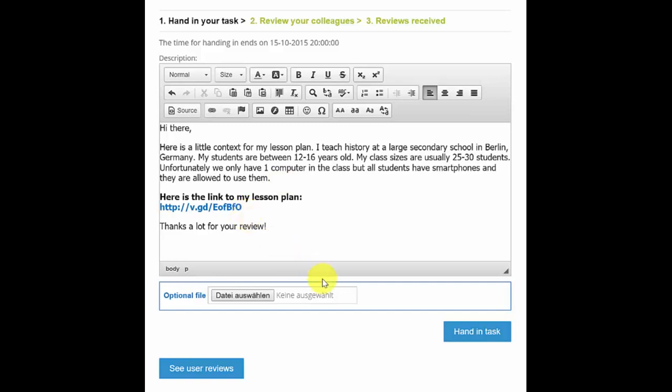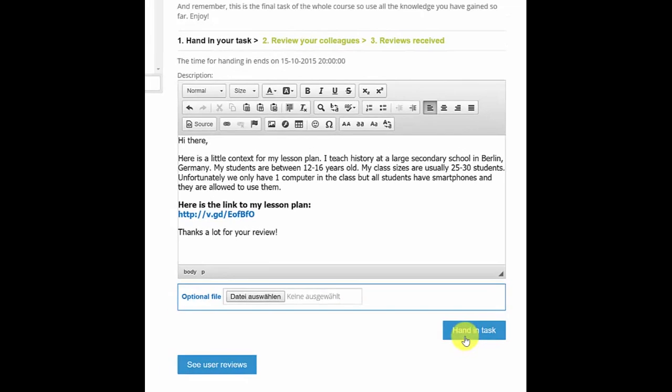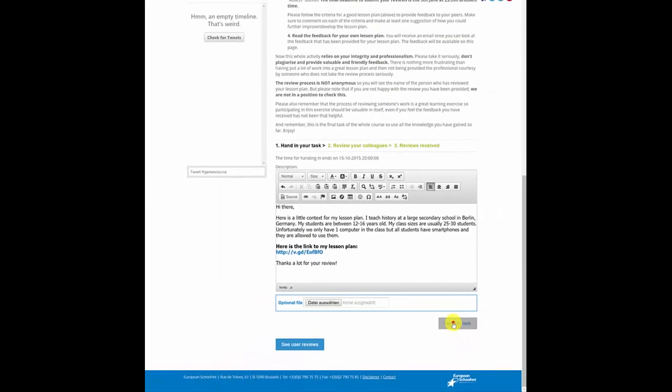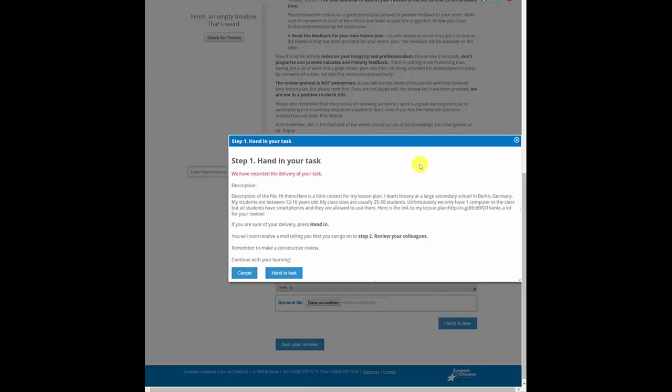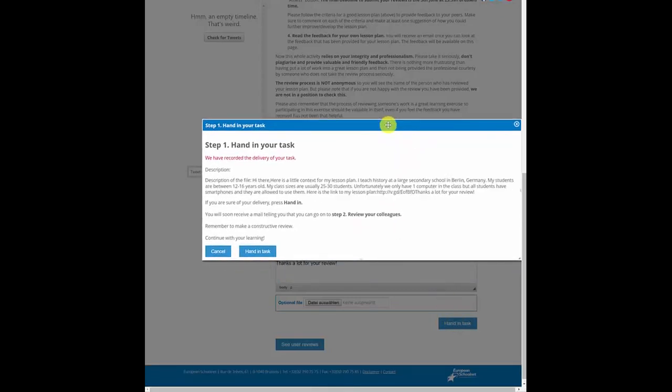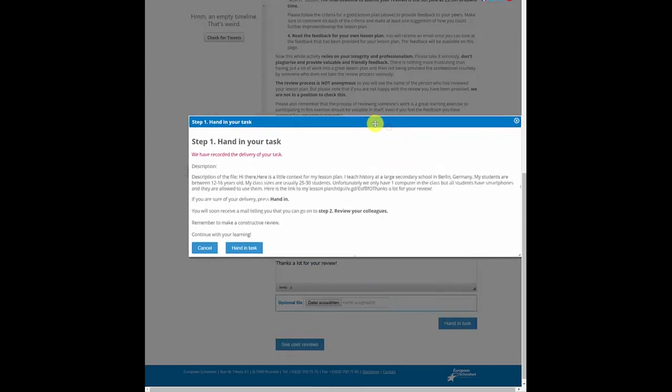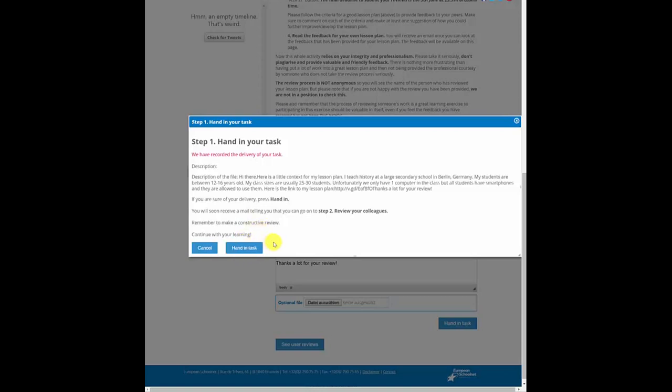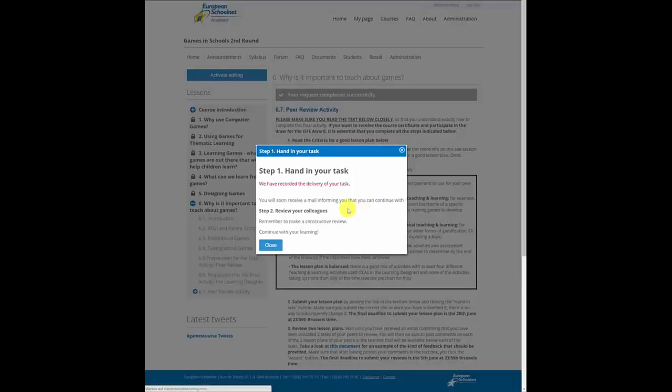Now finally, it is absolutely essential that you click here on the hand in task button. Otherwise your submission won't be counted. And now I'm going to click the hand in task button. You will get a quick warning message, so that's really the last chance for you to correct anything that you haven't done yet. And then make sure you click again the hand in task button. Sometimes it can take a bit, but this screen should disappear and you have successfully handed in your task. Voila, here we go.